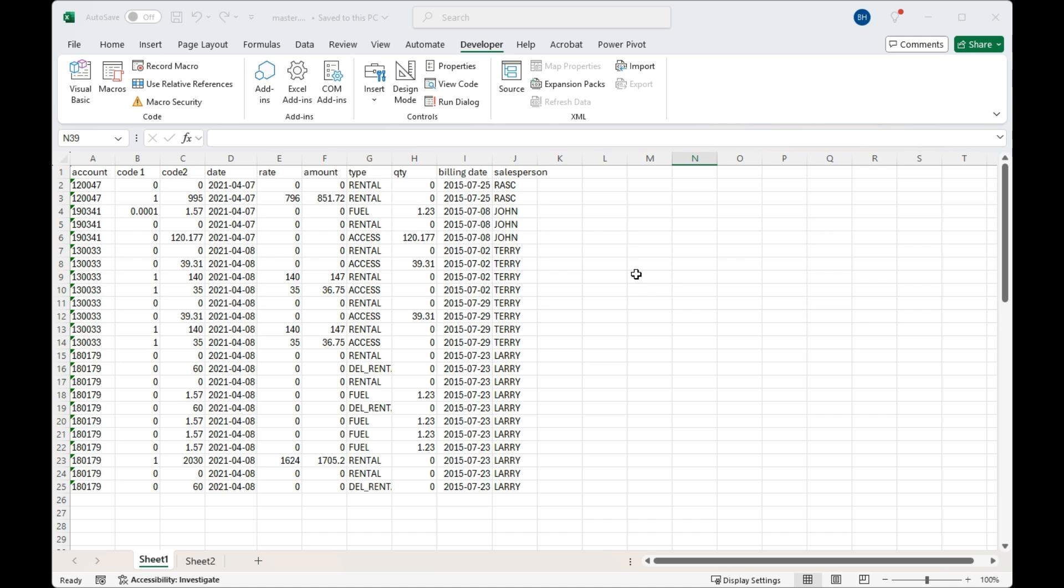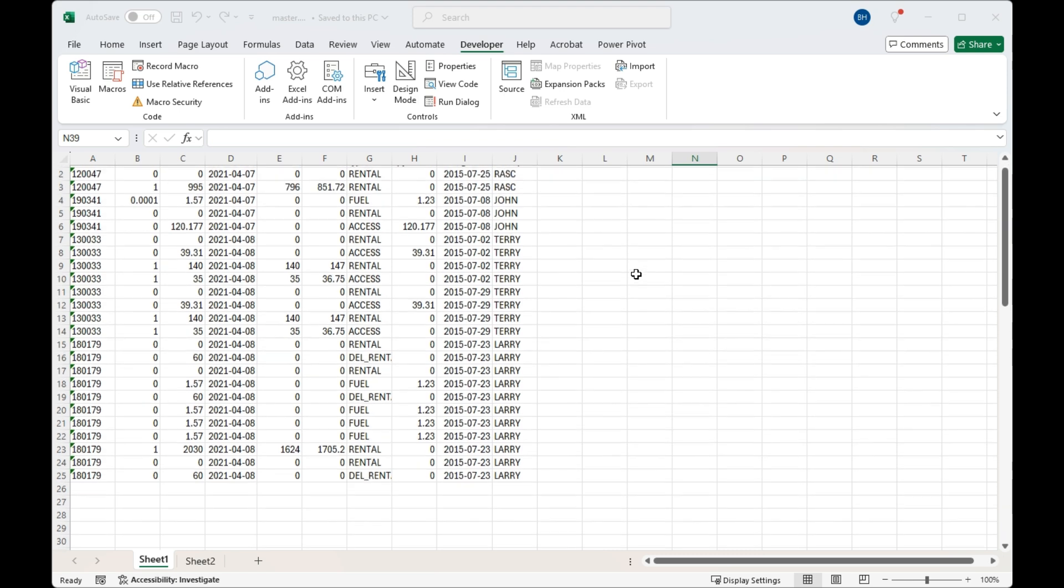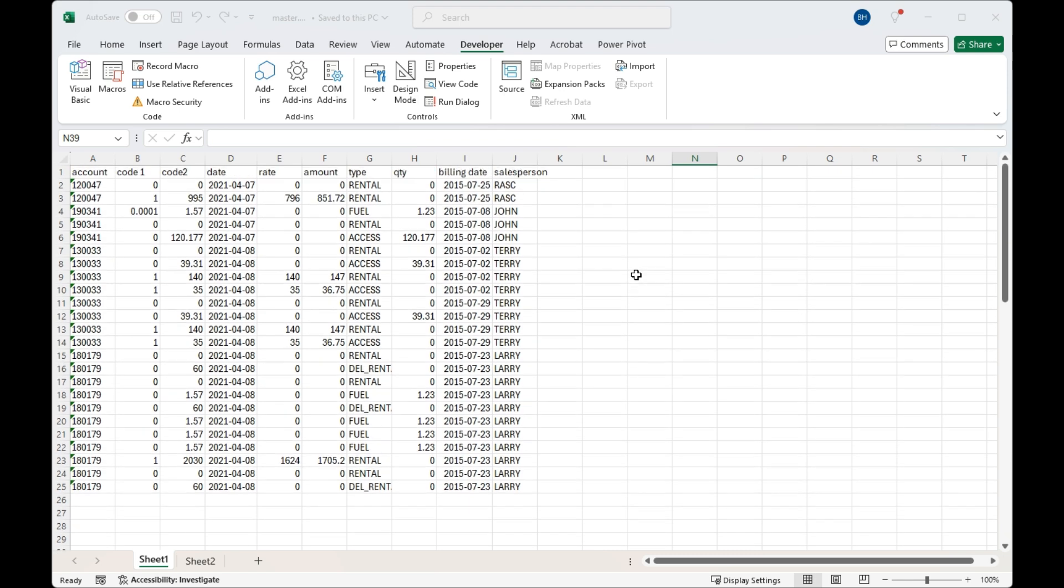This happens when you have different branches of your organization working on the same type of file, or different sales associates working on similar files. At the end of the week, you'd like to combine them all into one file, and this will save you having to copy and paste—it will do it automatically.